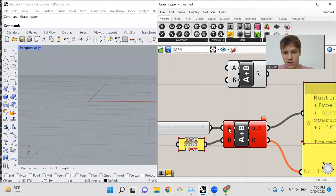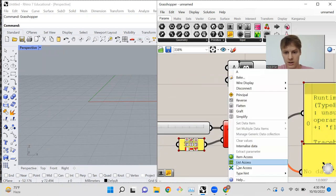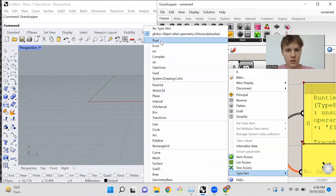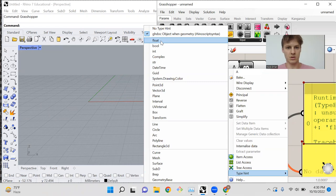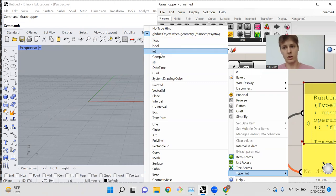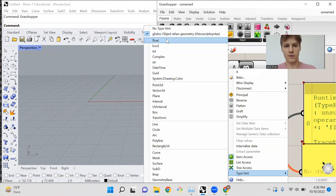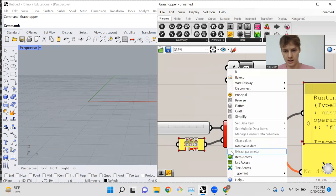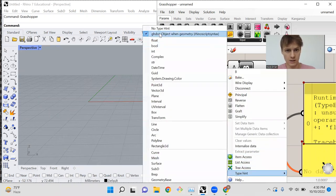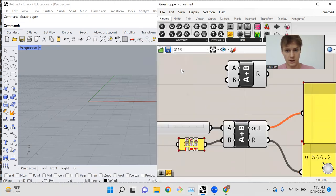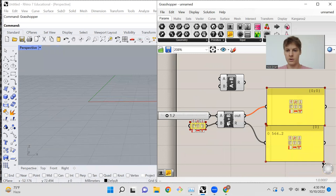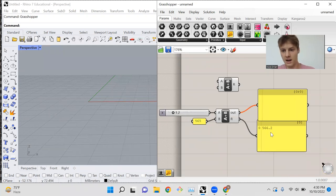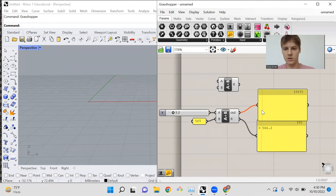So if you go and right-click on this input, go down to type hint and select float, a float is just a number with decimals. An integer is a number with no decimal places, but we're going to want to use floats for A and for B. And now you can see everything is working great. And 1.2 plus 565 is 566.2.